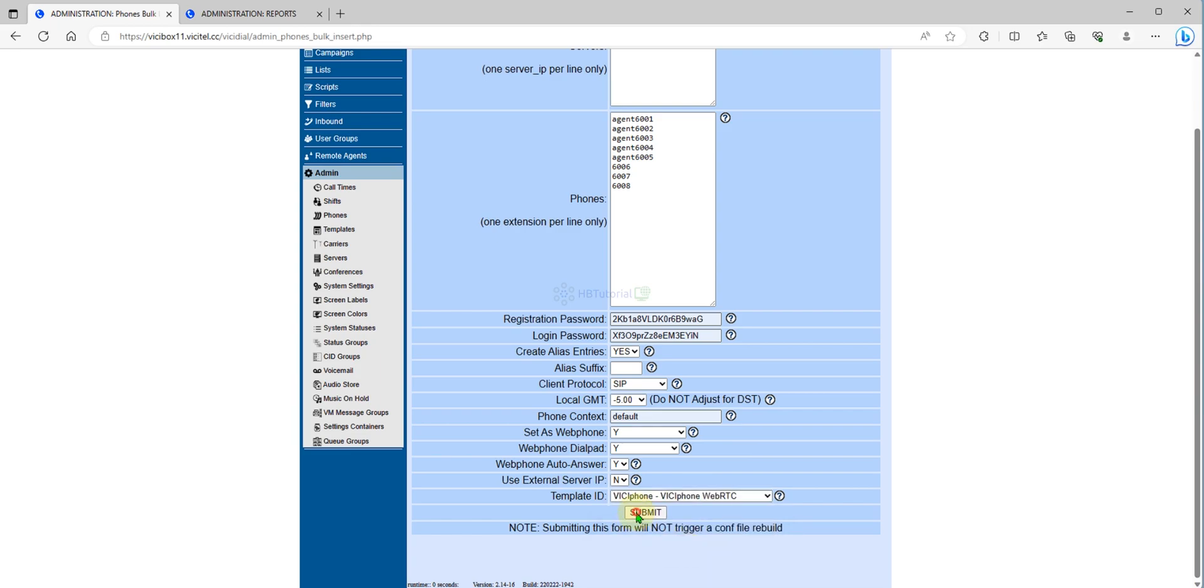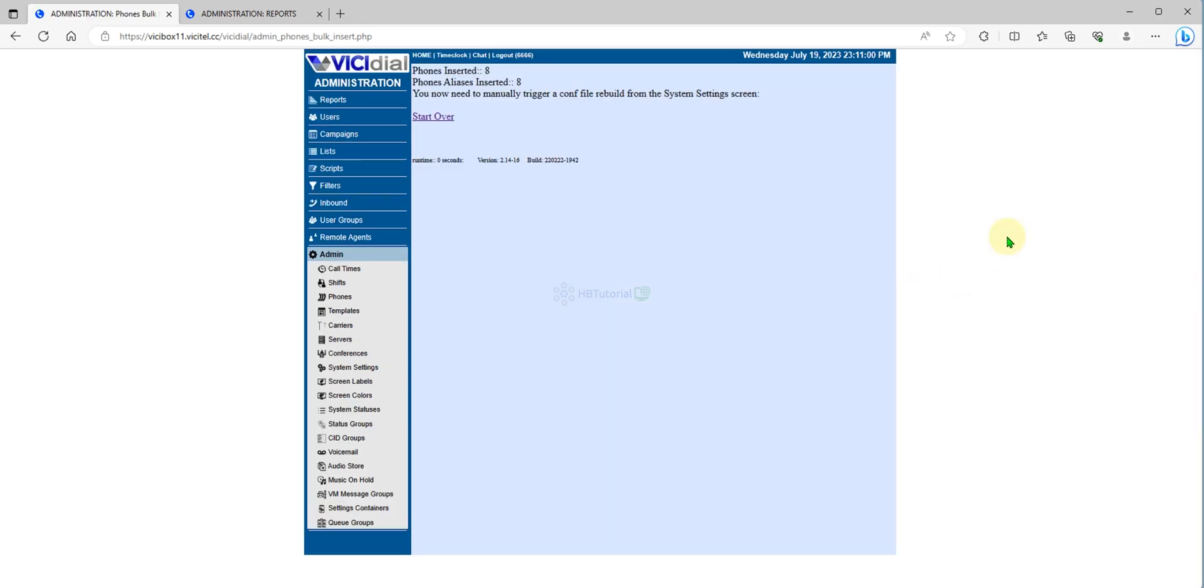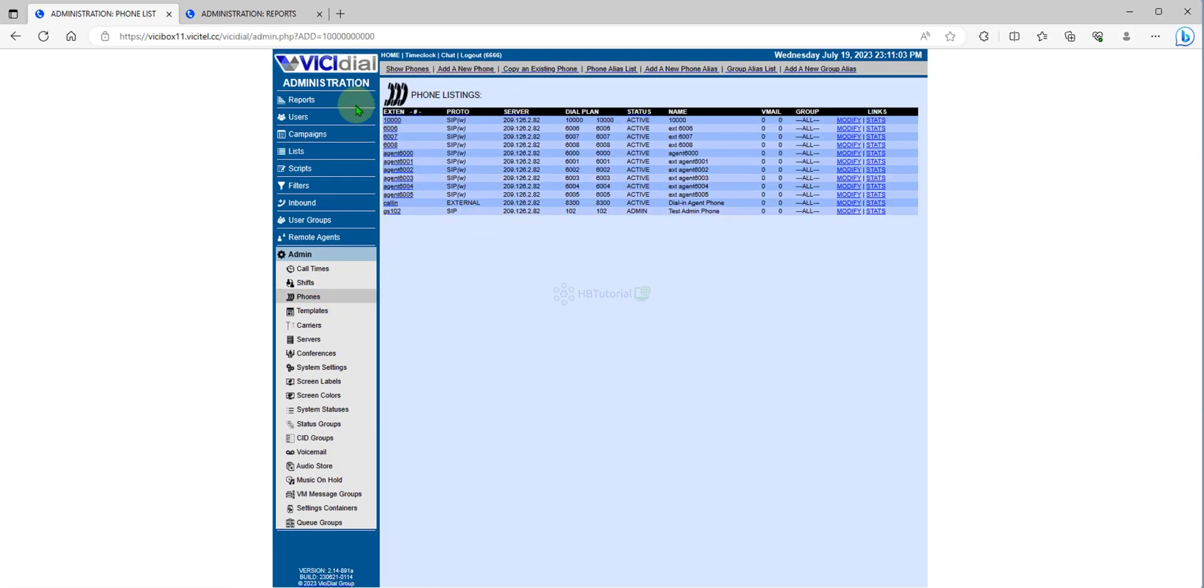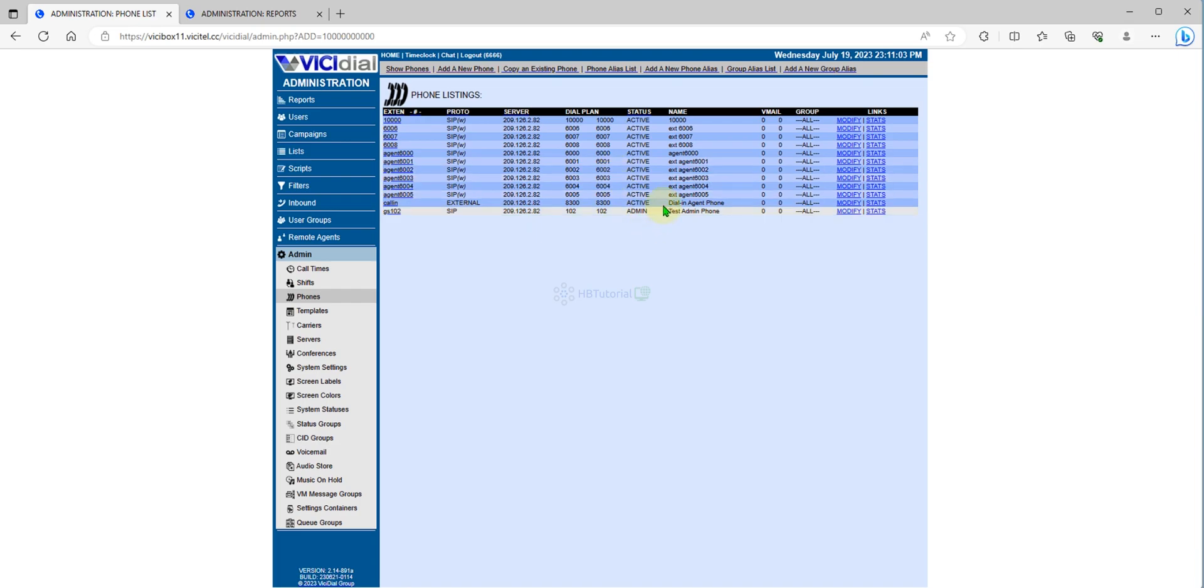After you submit, you can go back to the phone and you will see you are able to create multiple phone extensions.